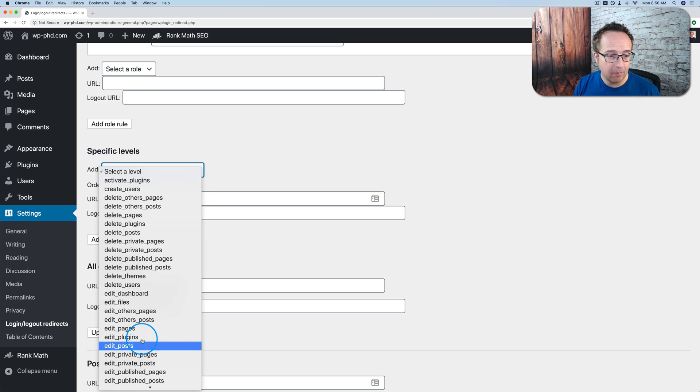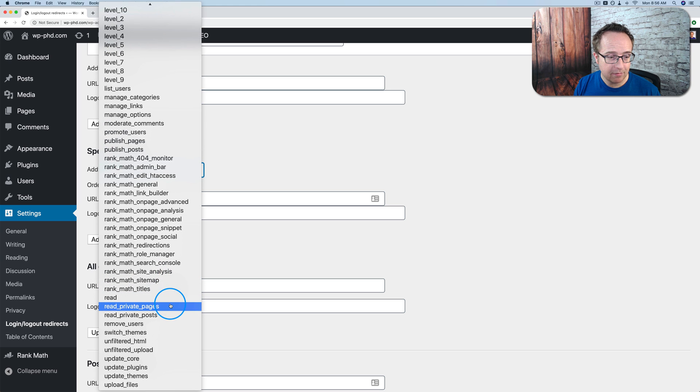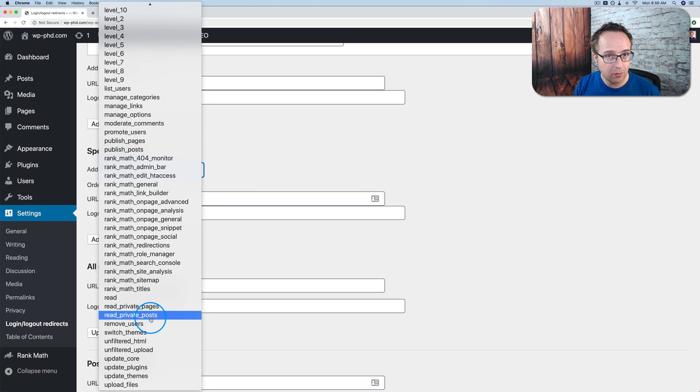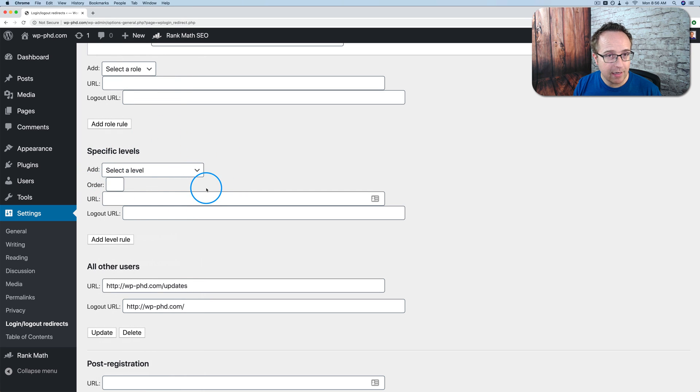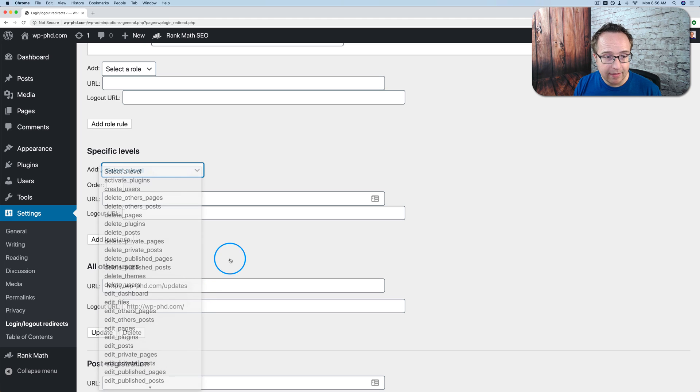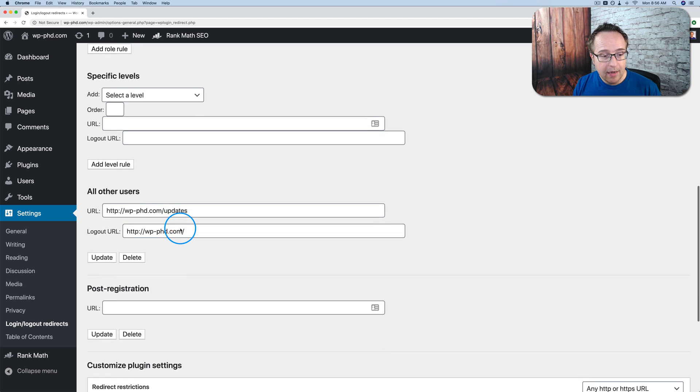Because these specific levels, they also are found in specific user roles. And there must have been a demand for this kind of way to redirect. But the average user, I'm pretty sure, would not use this. And so specific levels, you don't really need to look at it unless you know what you're doing. And you know what these specific levels mean. And then you can redirect based on those.